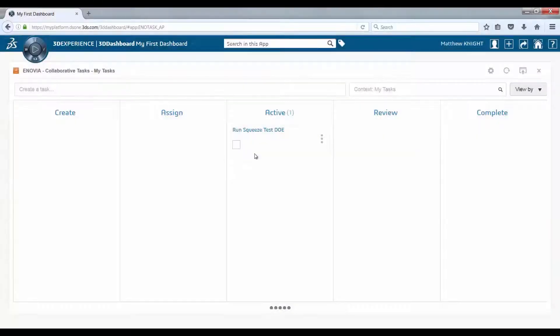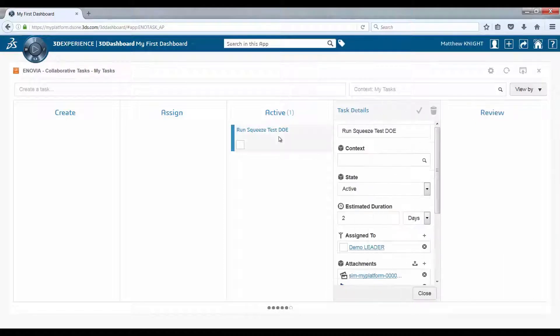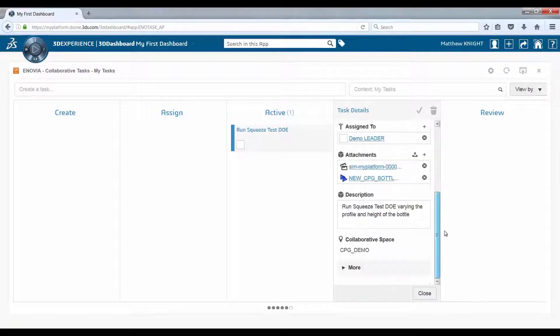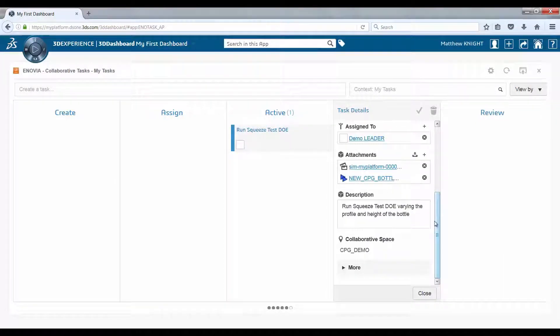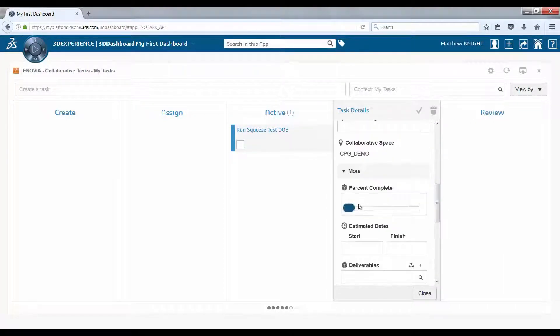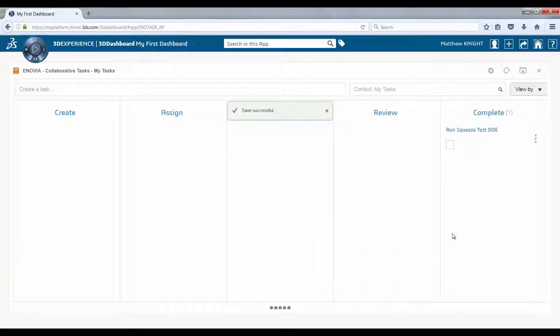Having got confirmation from the expert, the designer is able to complete their task, which automatically rolls up into the project leader's dashboard.